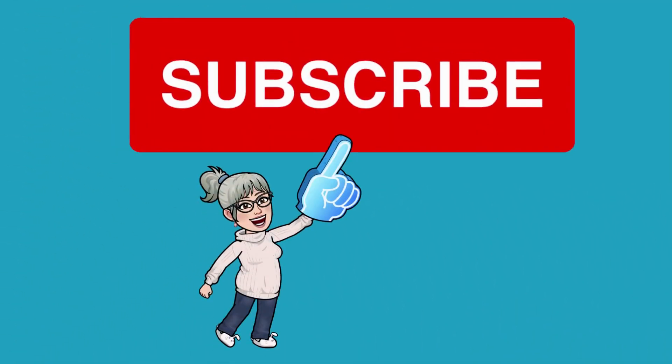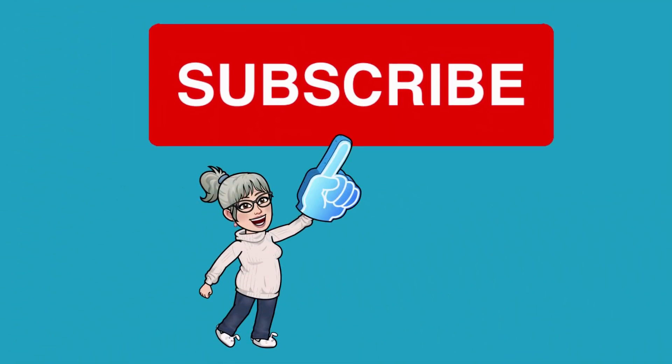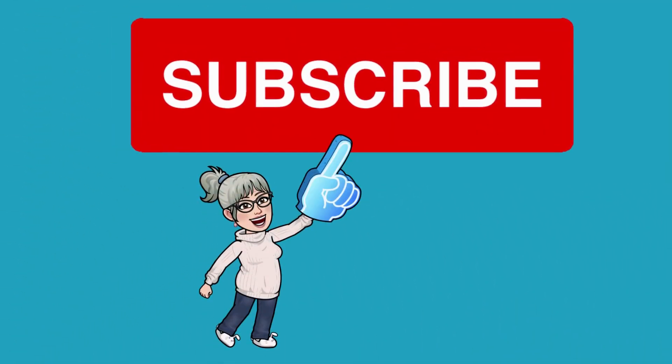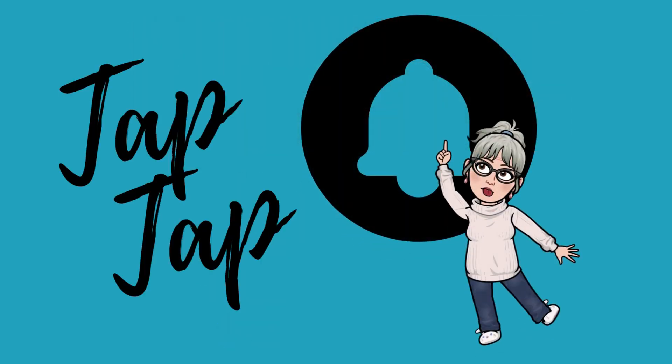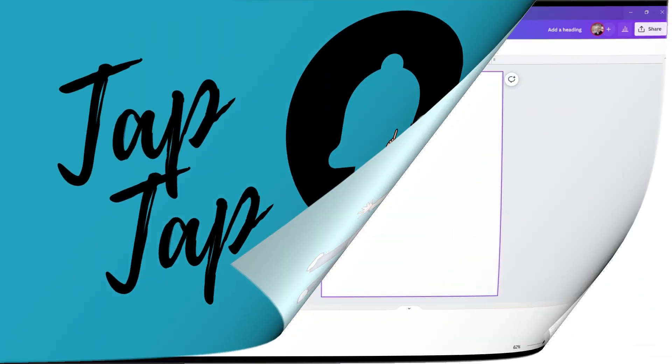Before we jump into the tutorial, please be sure to hit that subscribe button and notification bell so you don't miss any tutorials.